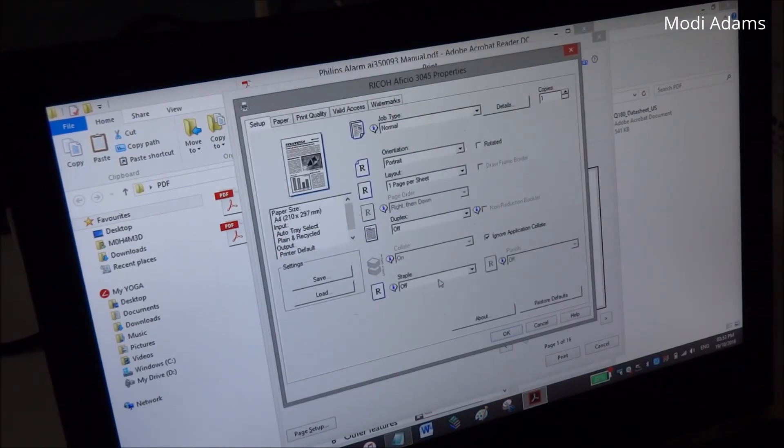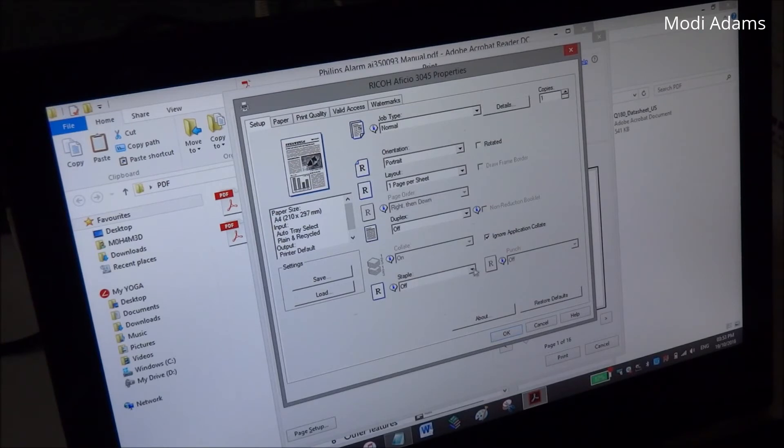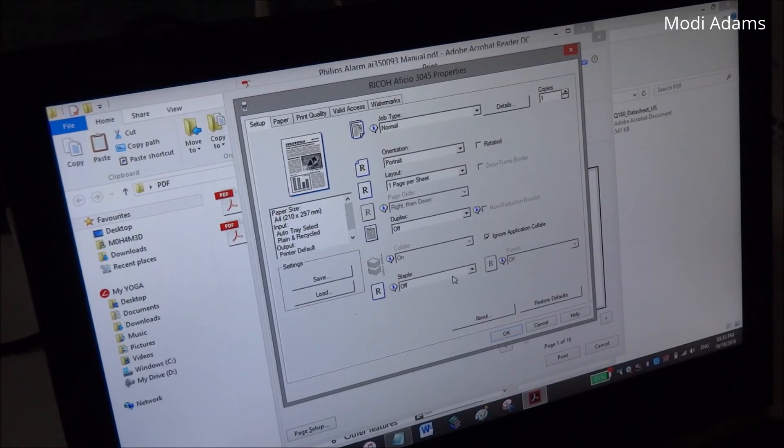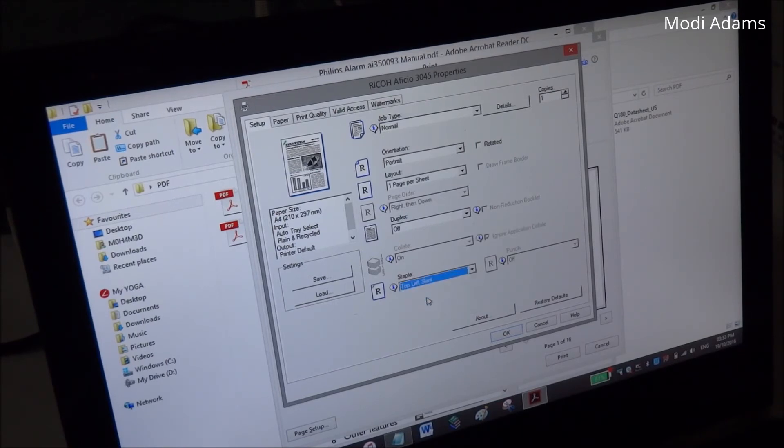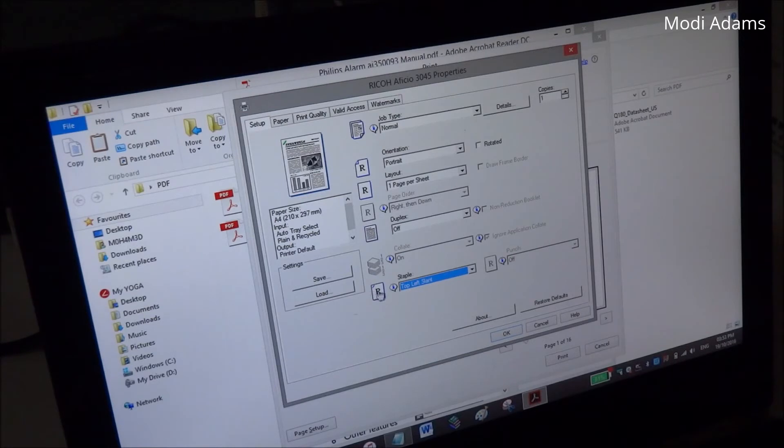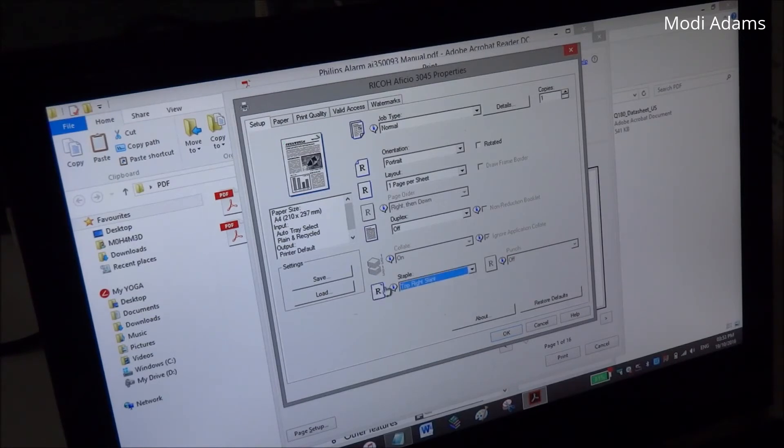And you install some auto stapler finisher or something - a finisher that automatically staples your papers or booklets - so you can choose whether to put the staple on the left or the right of the document.